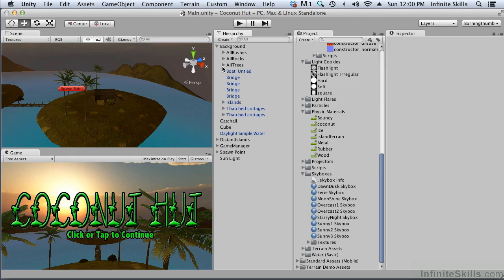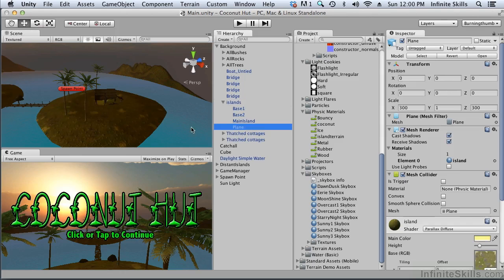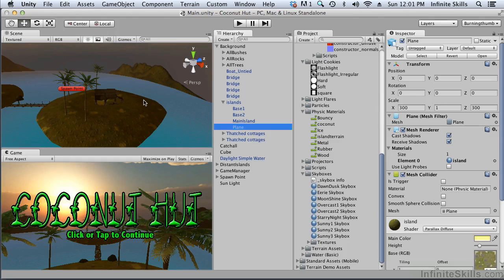The first thing we want to consider is the size of the meshes that we plan to light map because these meshes are going to take up space inside these texture atlases. Let's consider the seabed. It's a very large mesh underneath the water. We really don't need to bake this into our light map so we can disable static for light mapping.